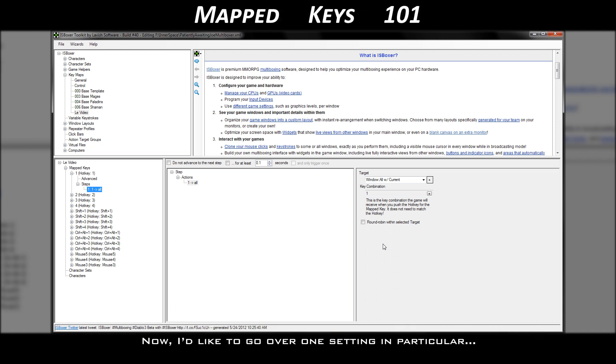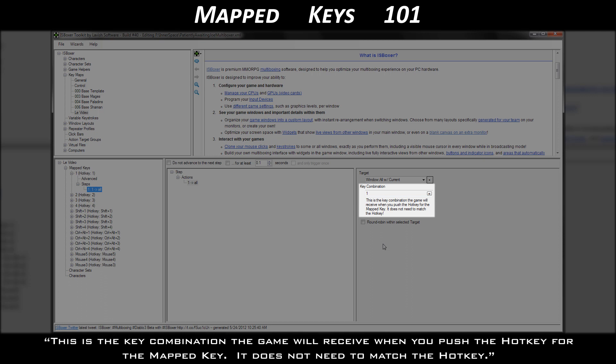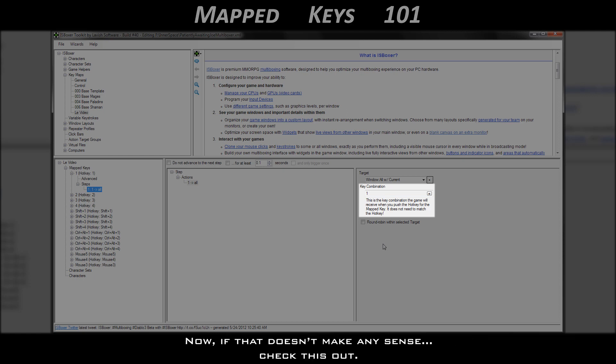Now, I'd like to go over one setting in particular, key combination. It's important to note the description below it. This is the key combination the game will receive when you push the hotkey for the mapped key. It does not need to match the hotkey. Now, if that doesn't make any sense, check this out.